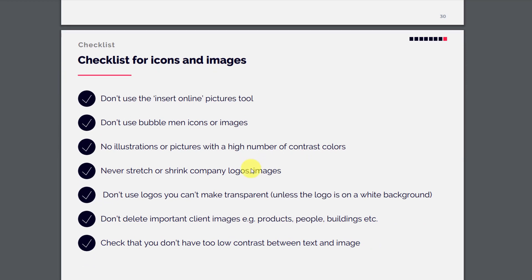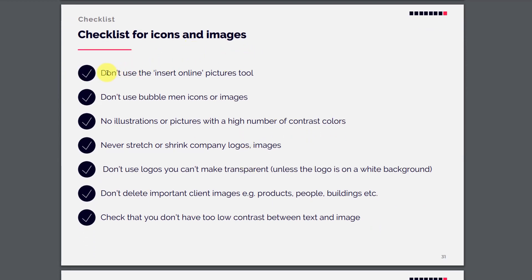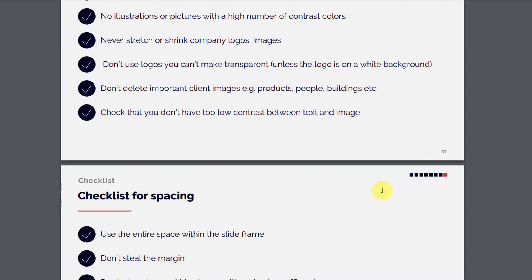Now here comes the checklist, which is very important. For icons and images: don't use the insert online pictures tool; don't use bubble man icons; no illustrations or pictures with a high number of contrasting colors; never stretch or shrink company logos or images; don't use logos you can't make transparent; don't delete important client images like products, people, or buildings; and check that you don't have too low contrast between text and images.